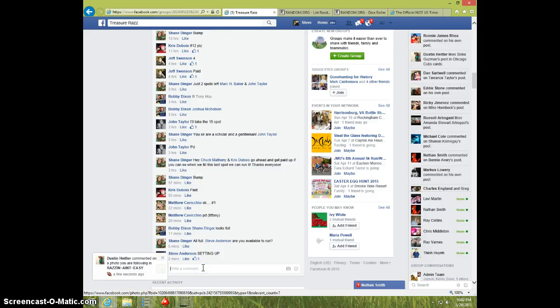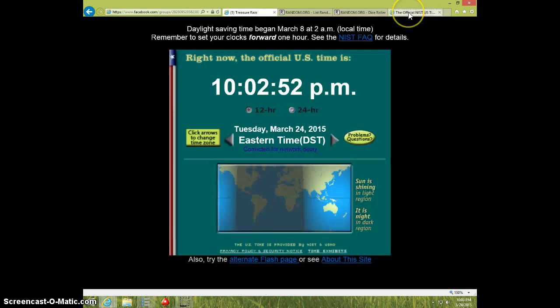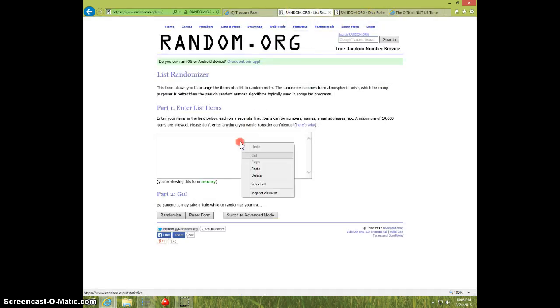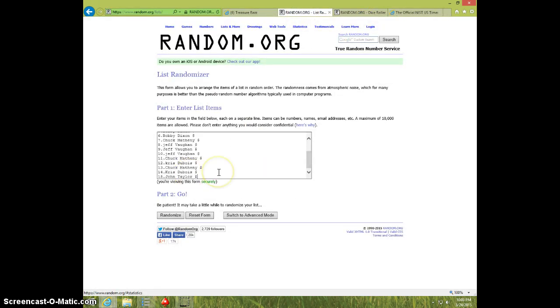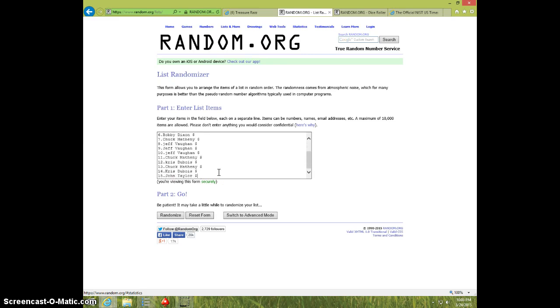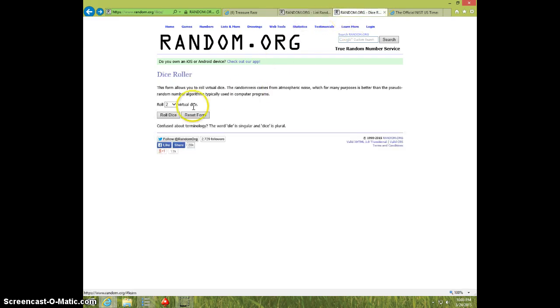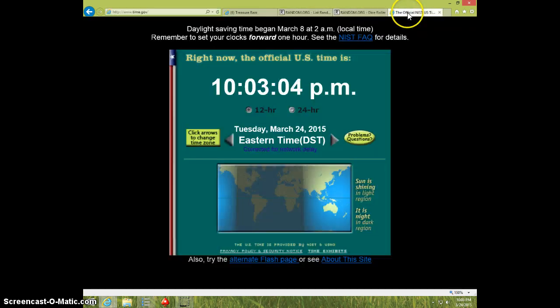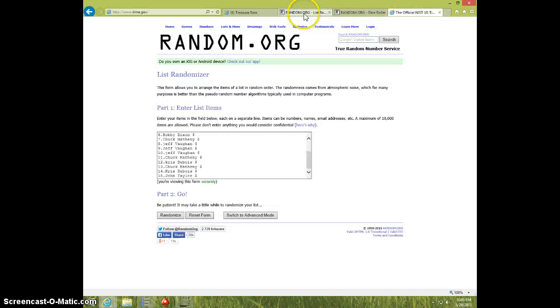I'm going to type live. It is 10-02, paste the list, 15 spots, 2 dice, no snake eyes, 6 times, it's 10-03.